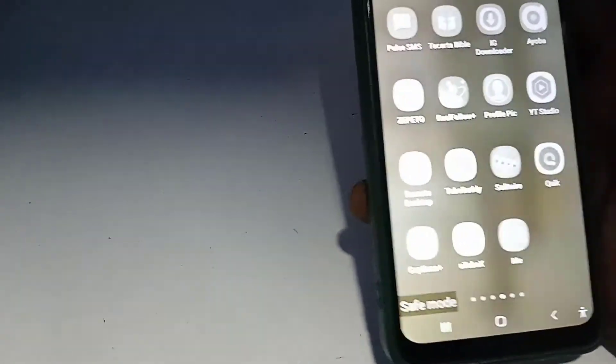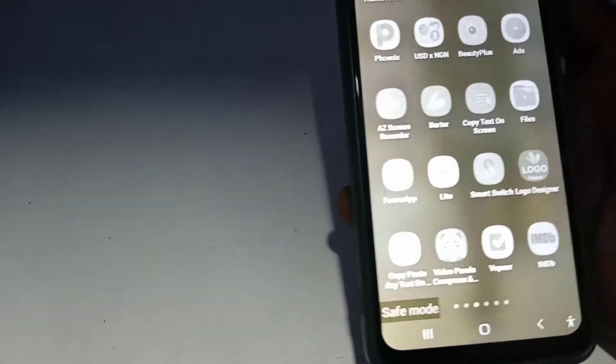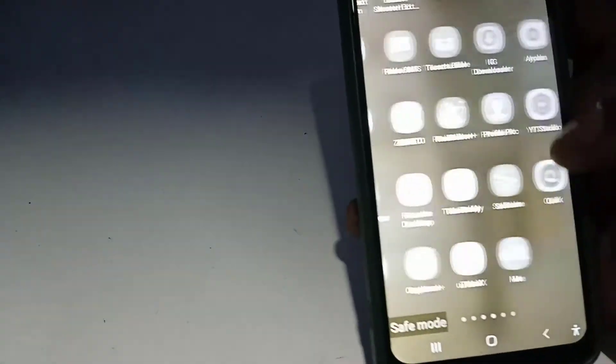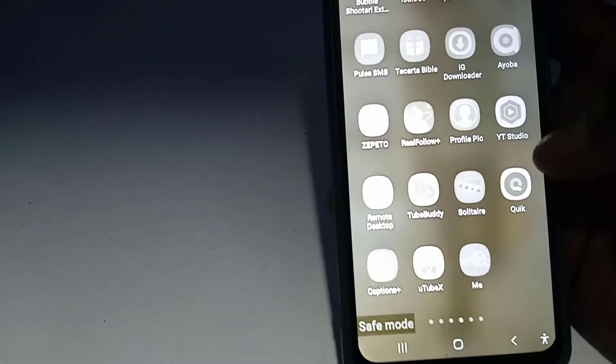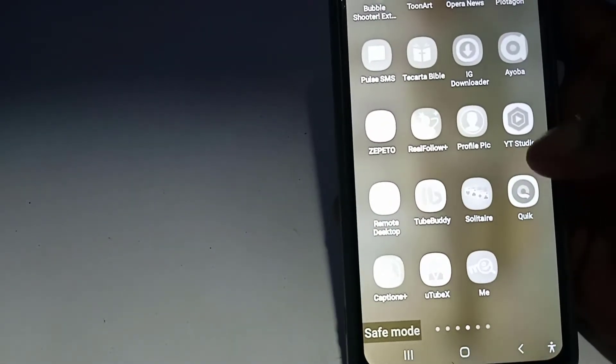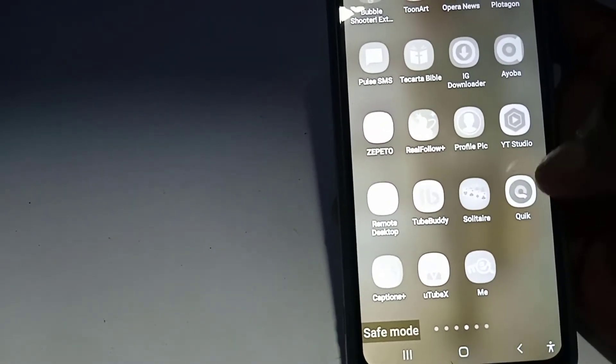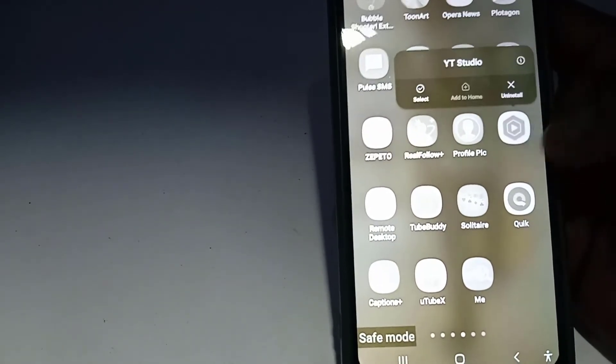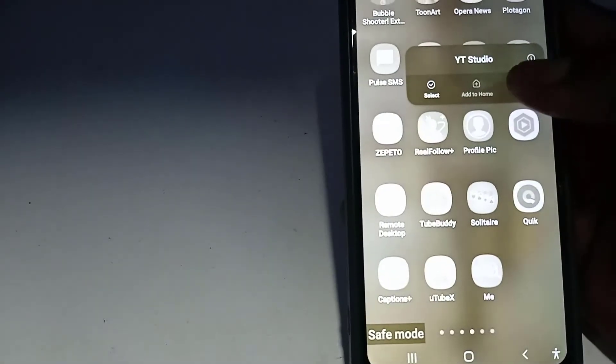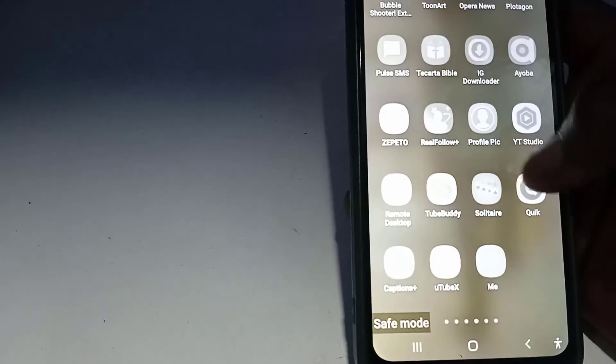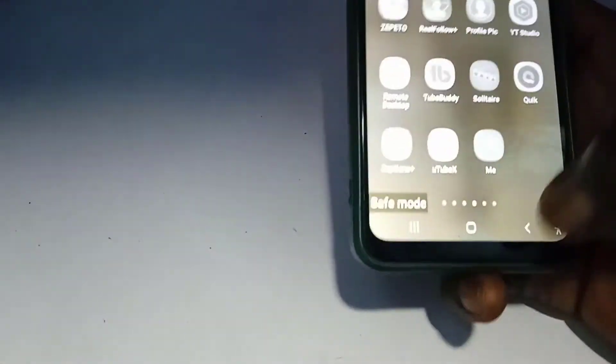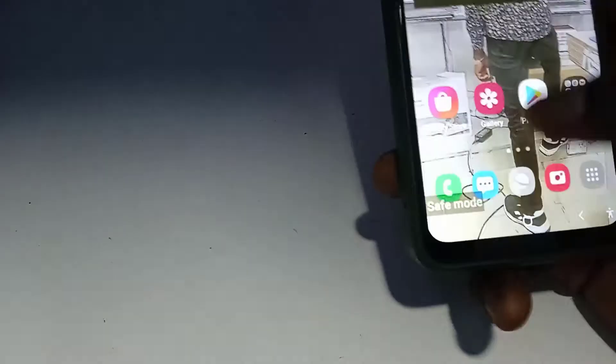All you need to do is just to uninstall the last application that you installed before the phone starts developing issues. So maybe this YouTube Studio is the application that I installed before the phone starts hanging. All I need to do is just to click on it and then click on uninstall and then the application will be uninstalled from my phone.